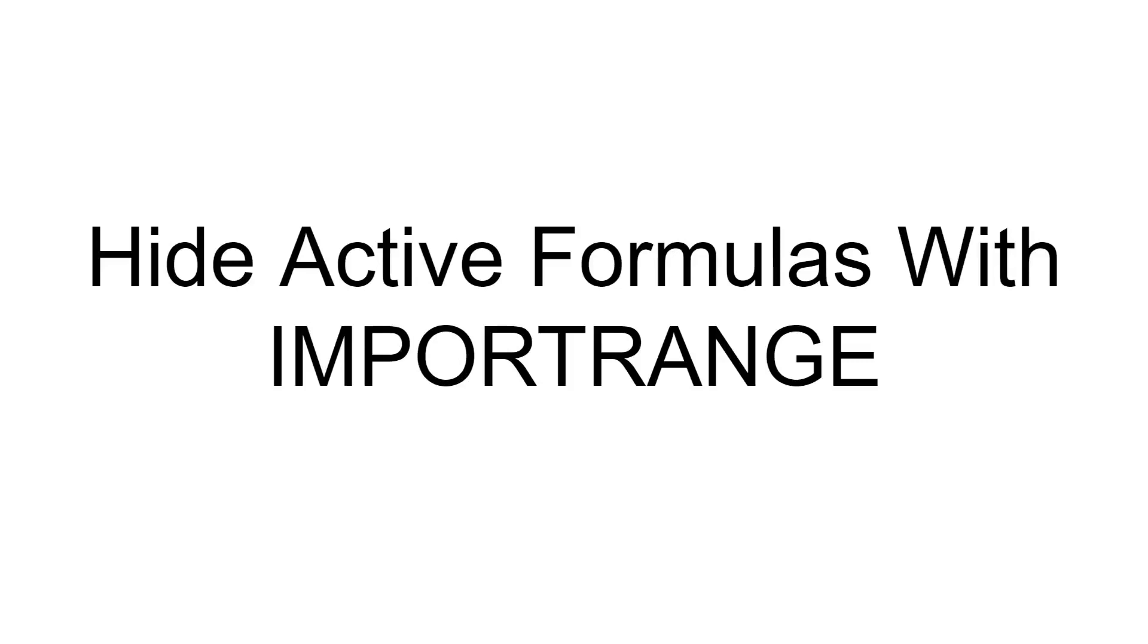This is a bit of a departure from the normal videos I do. Here we are hiding active formulas using two workbooks and the import range function, so no scripting, just using regular formulas.